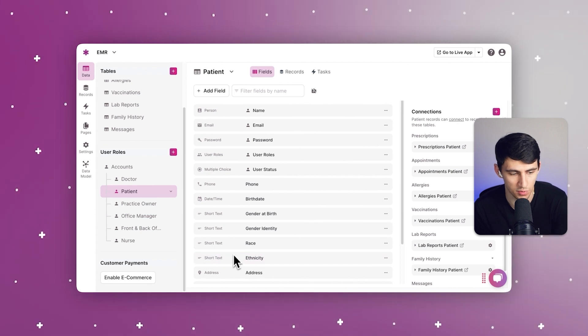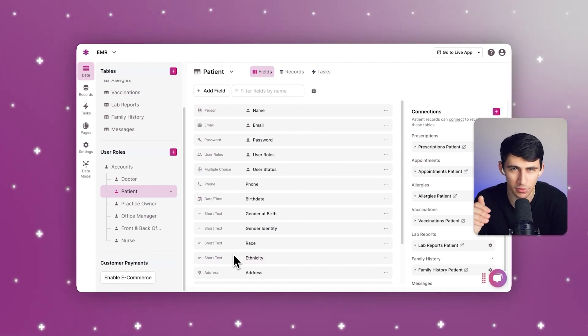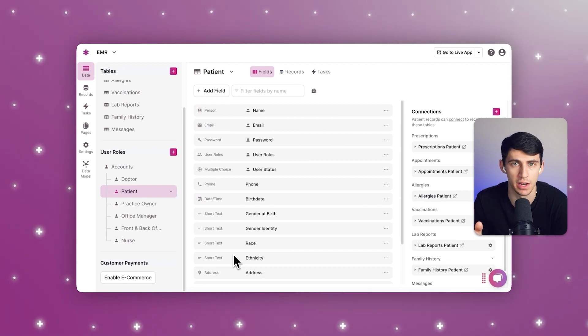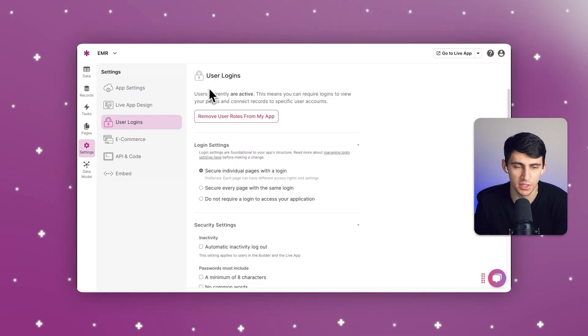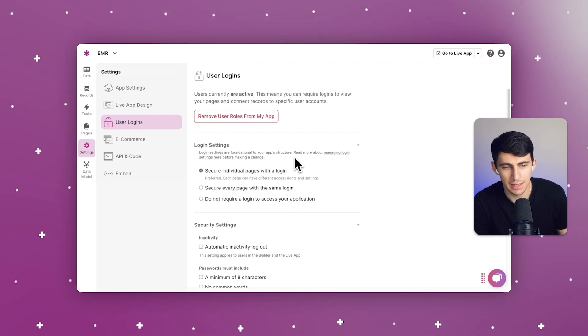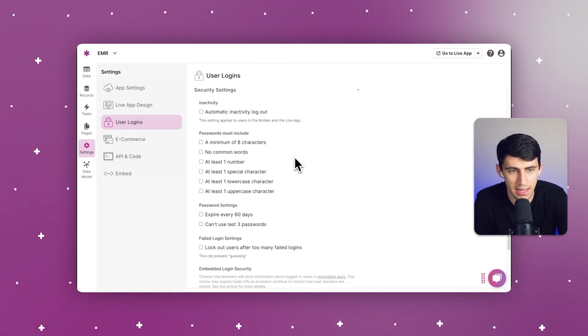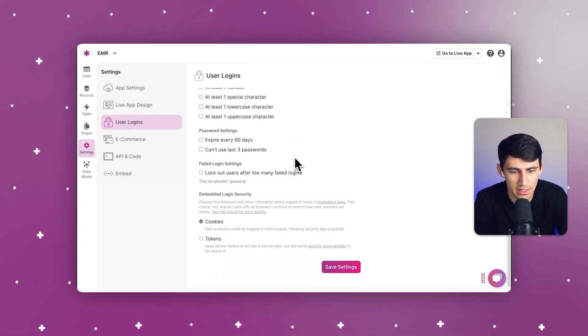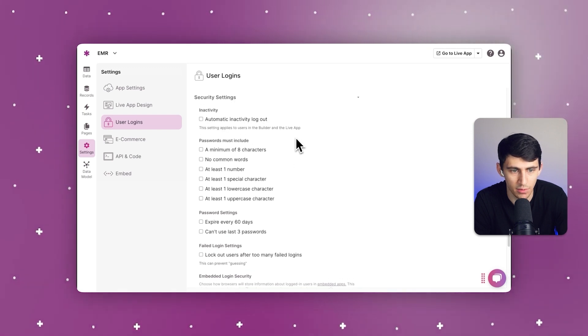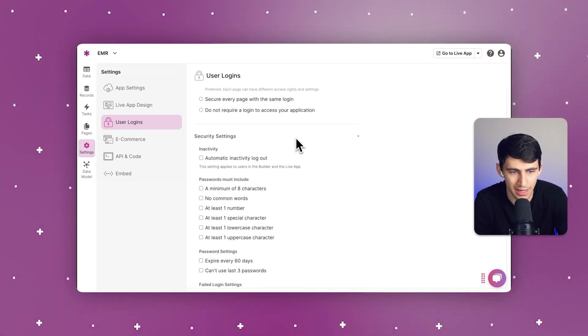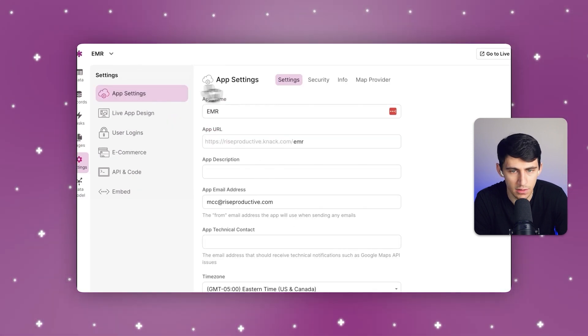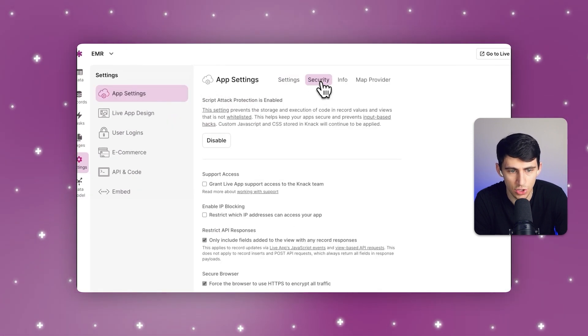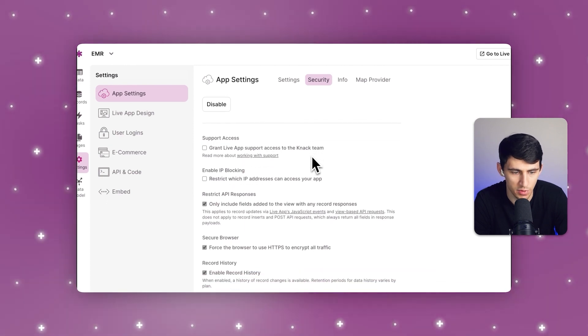They all have specific access, and that level of granularity is great for security, especially with what HIPAA requirements need. The Knack system has a very specific and intensive user login system that requires high-level logins, and security is of the utmost importance.